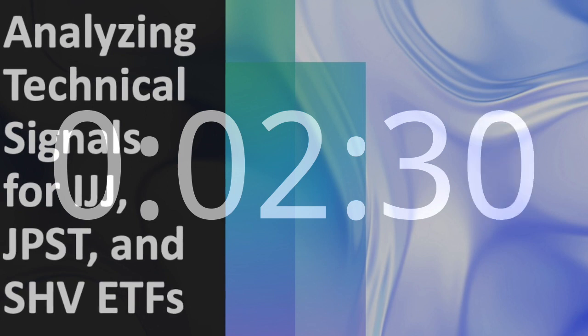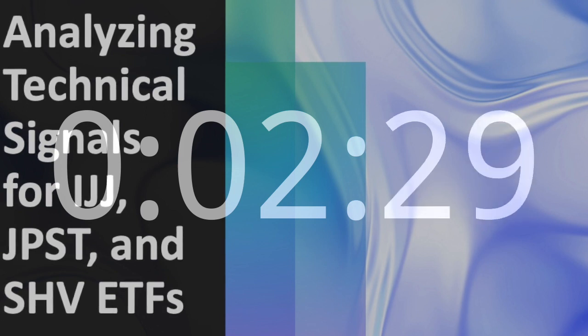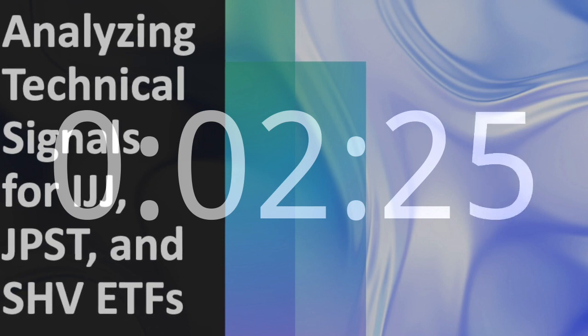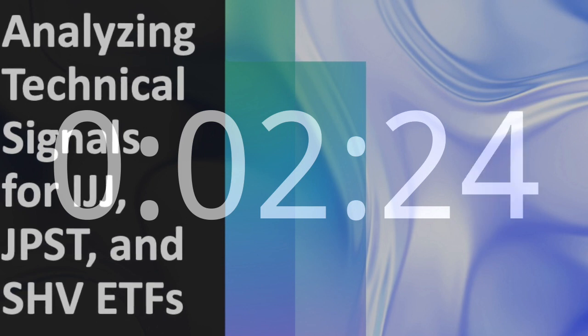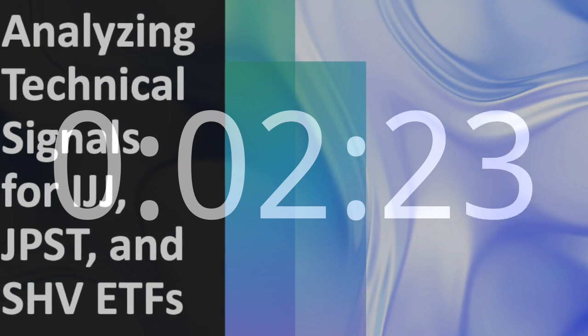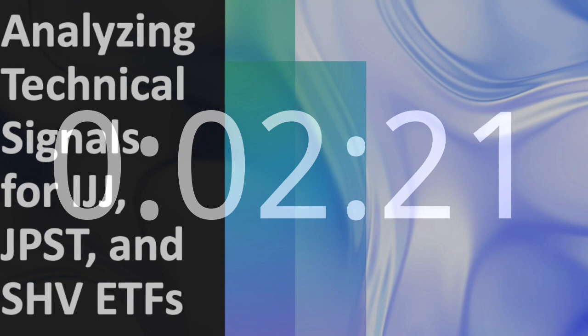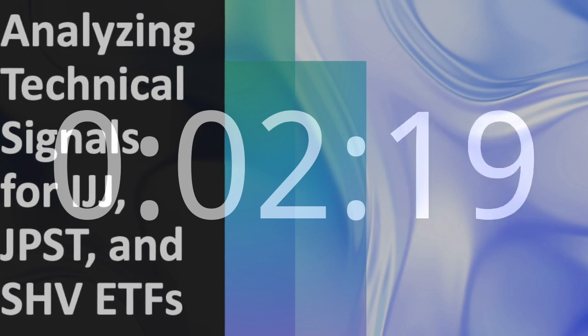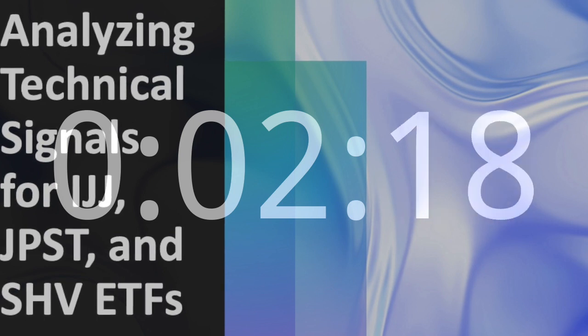JPST Ultra Short Income ETF. Technical Signals and Analysis. JPST's RSI Value is 61, signaling a moderately bullish trend.